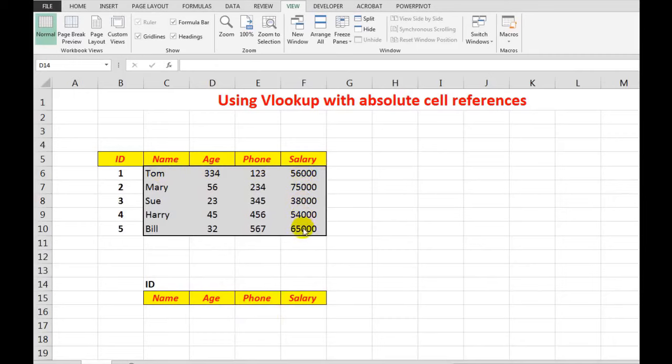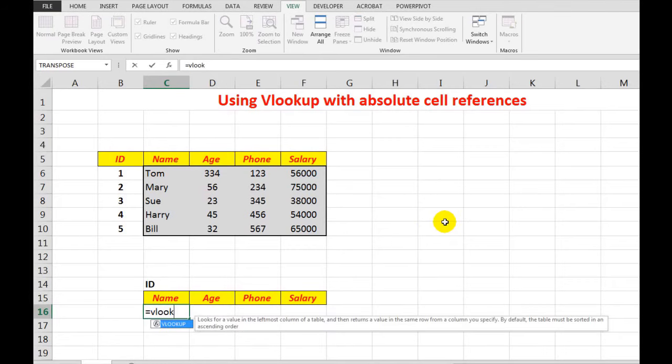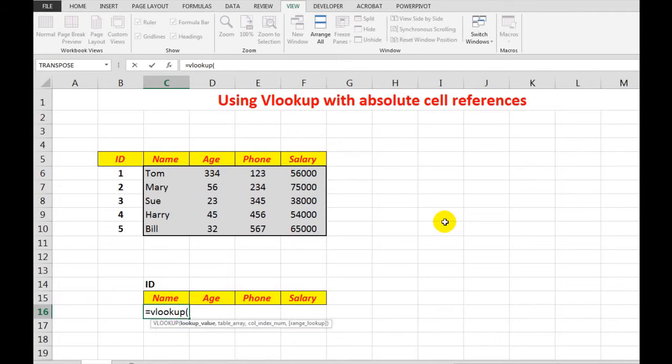So what do we do? Well, first of all, we need to click in the cell in which we have the formula and we'll type equal VLOOKUP, open a bracket, and I'm going to say look up the information in that cell.